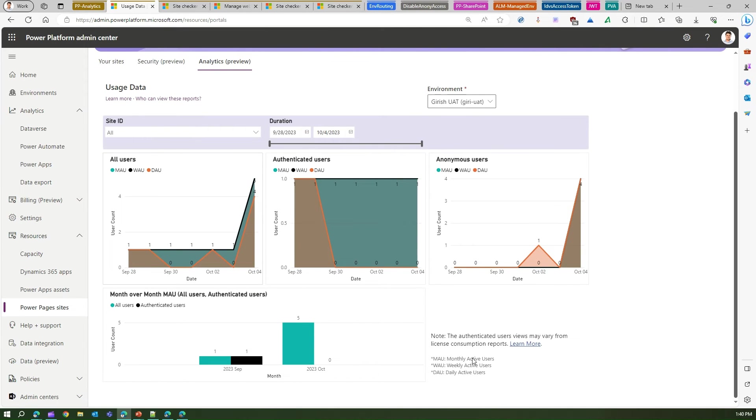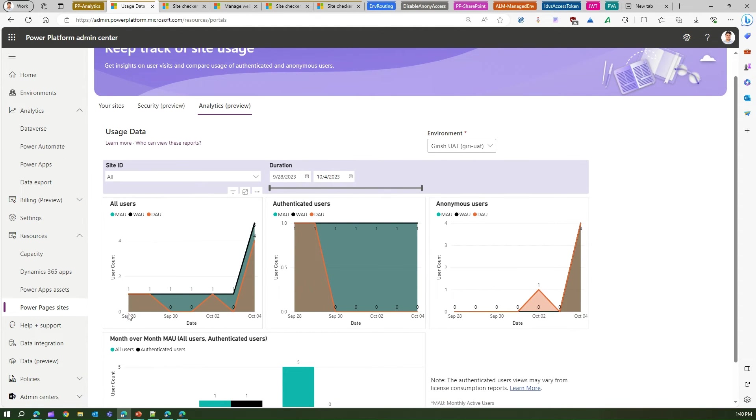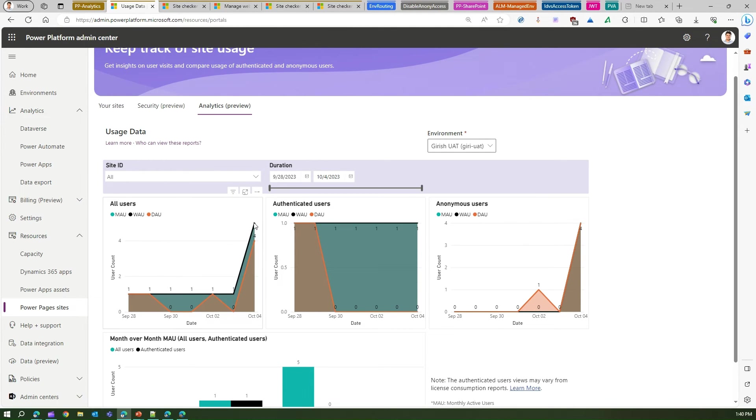What does this mean is, if you see over here, it says monthly active users, weekly active users, daily active users. Now if you see all the users from September 28th to October 4th, there was a spike on October 4th. So I had like four to five users which have been logged into the site. So that's active users.